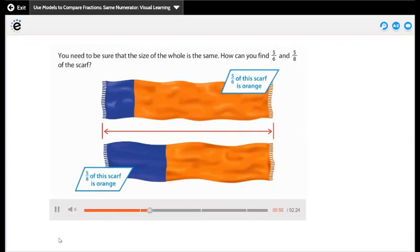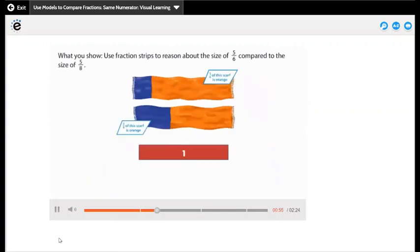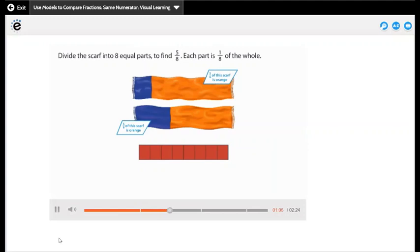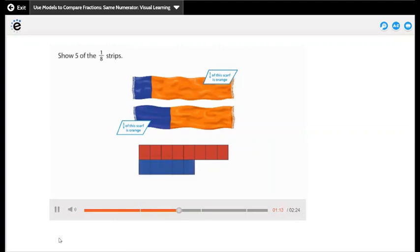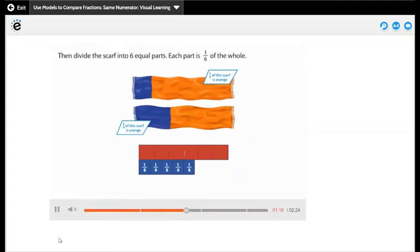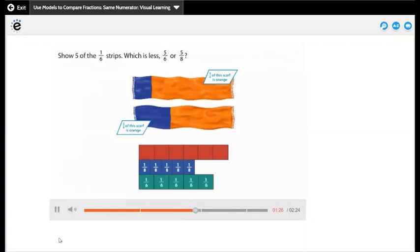How can you find 5 sixths and 5 eighths of the scarf? Use fraction strips to reason about the size of 5 sixths compared to 5 eighths. Divide the scarf into 8 equal parts to find 5 eighths — each part is 1 eighth of the whole. Show 5 of the 1-eighth strips. Then divide the scarf into 6 equal parts — each part is 1 sixth of the whole. Show 5 of the 1-sixth strips.